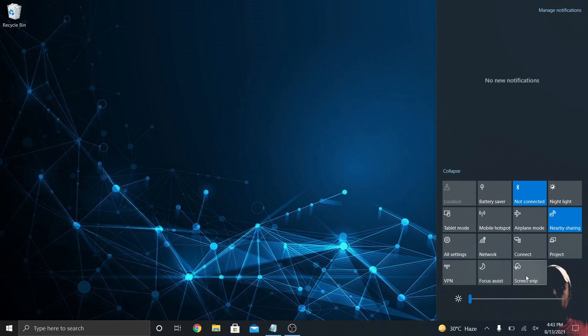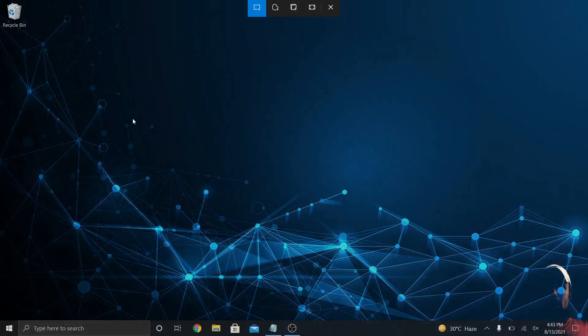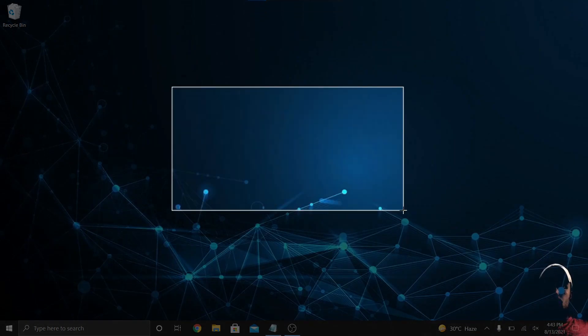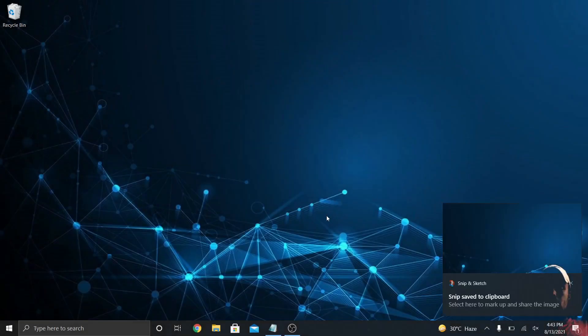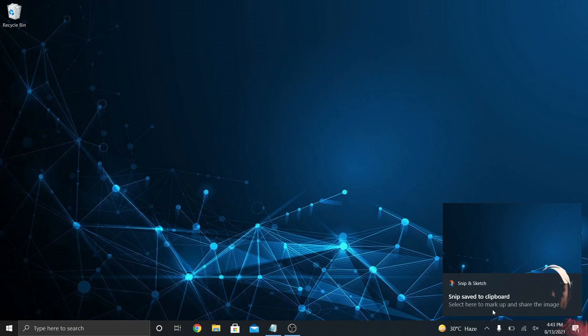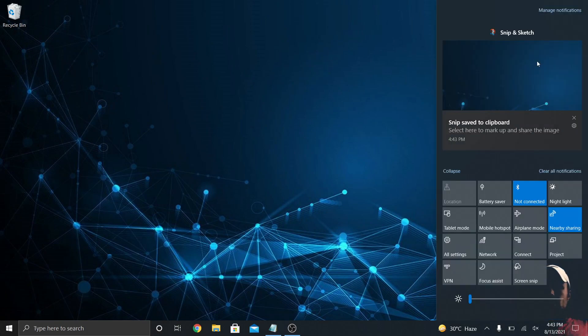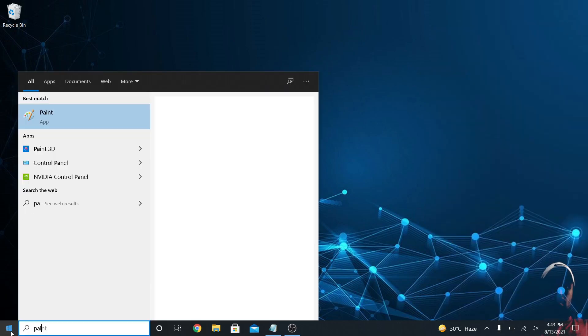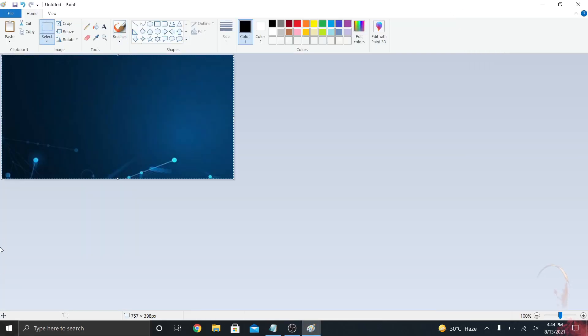Instead of like Snagit or something like that, you can just click screen snip. From here I can drag whatever I want, create a rectangle, and then it'll copy it. See, there we go—snip saved to the clipboard, and that's in my notification center. If I open up paint or something like that, I could just control V and there's the snip that I just made.